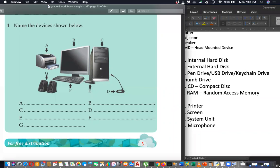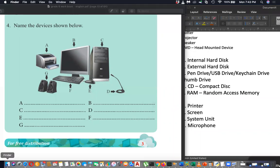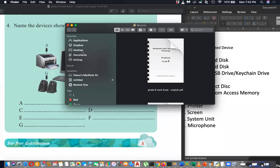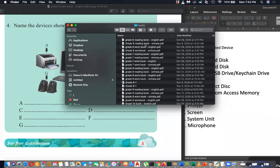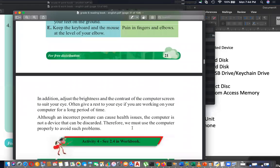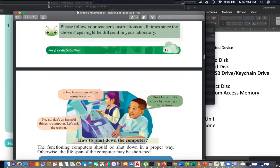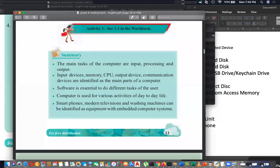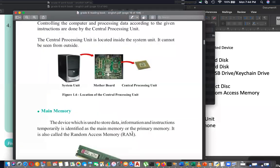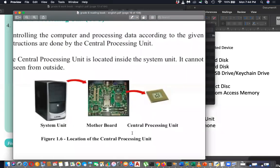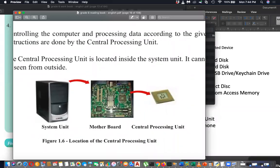We learned this in theory class. Hopefully we learned it in theory class - let me show this. A student asks: can't we say central processing unit? No, because let me show. We learn the bigger one is system unit; inside that you have motherboard; inside motherboard you have CPU.